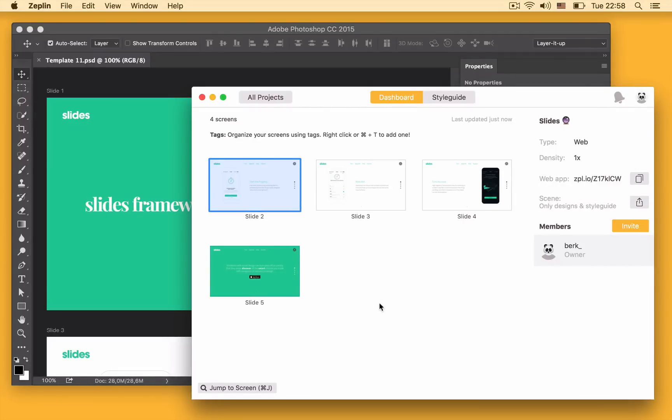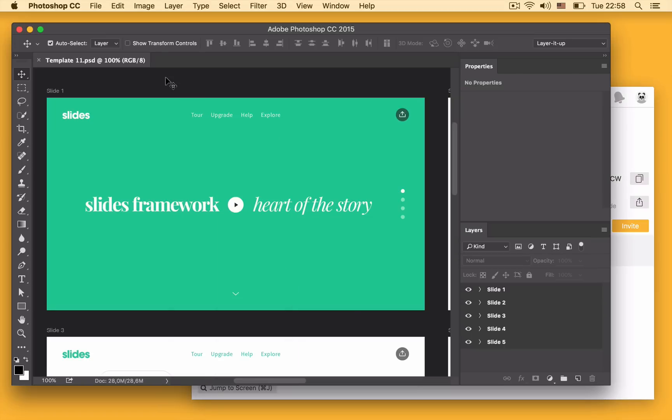Hello folks, I'm back from Zeplin and here's a quick video on how to export your designs from Photoshop into Zeplin. I already have a project here so let's go back to Photoshop and export one more design.